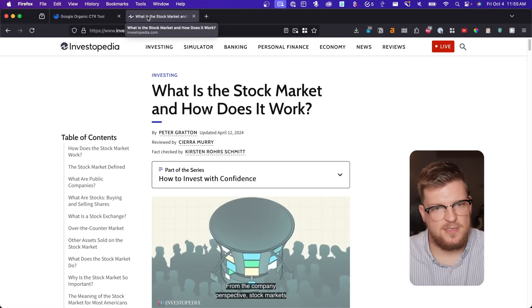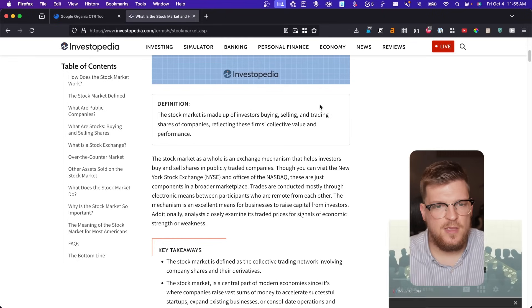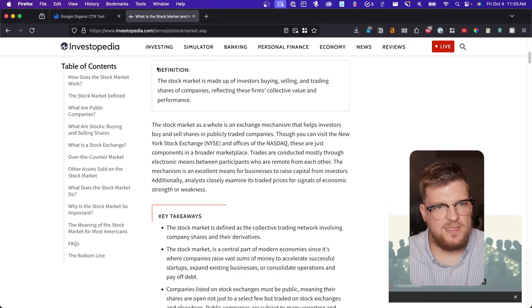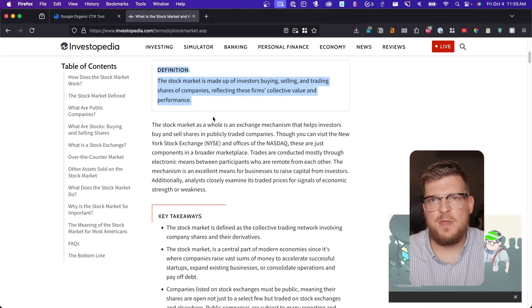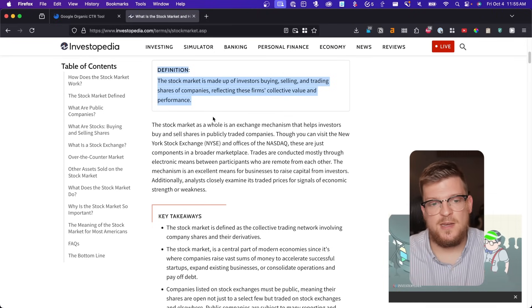Then we have 'what is the stock market' inside of the H1 tag and inside of the title tag, which is when you hover over the tab you can see here. We have 'what is the stock market and how does it work?' If we scroll down, we have a definition right off the bat. Now this is something that a lot of people, especially bloggers, when they're first getting into SEO, make a big mistake — they think they need to have this sort of big, flowery, epic introduction. But a lot of times it's better just to give them the answer up front, and that's exactly what Investopedia does here.